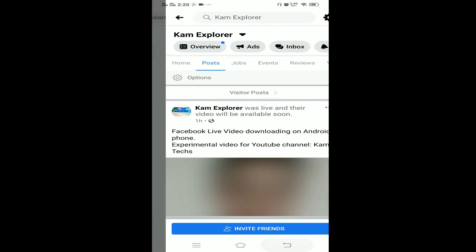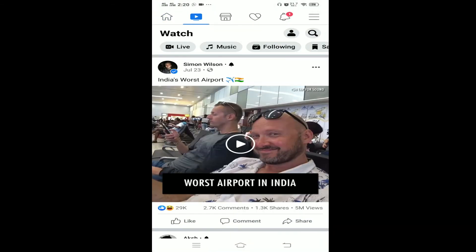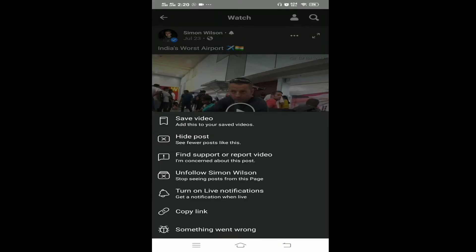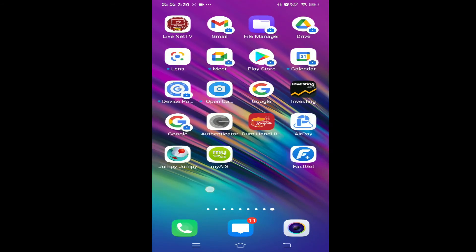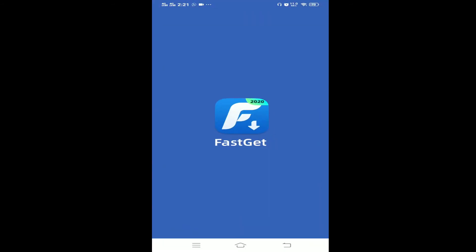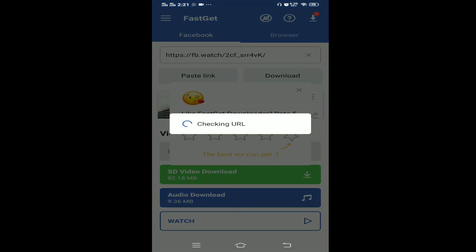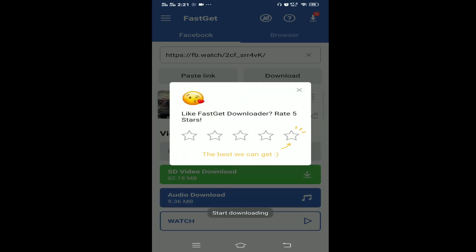Let's try downloading another video. Go to another video on Facebook, copy its link, then go back to the Fast Cat application. You will see ads — just wait about five seconds and ignore them. Then you'll see options for HD video download and SD download. If you want HD, select it and it will start downloading right away.